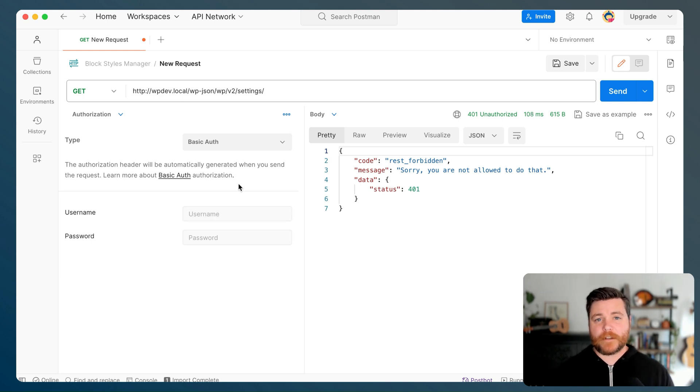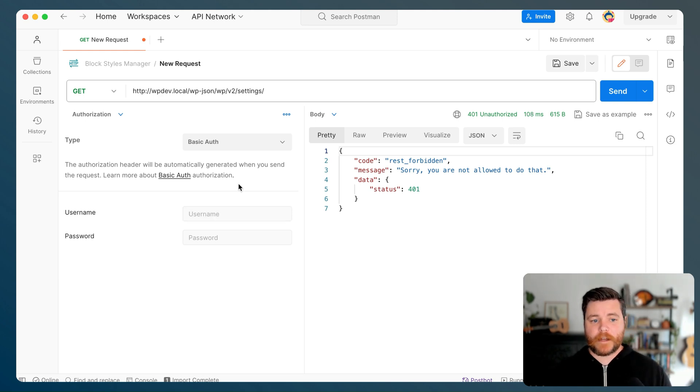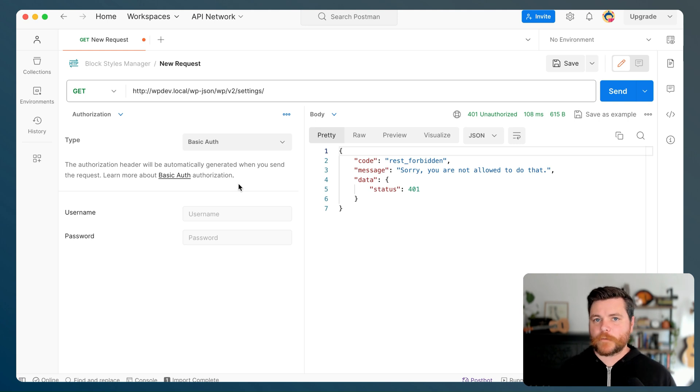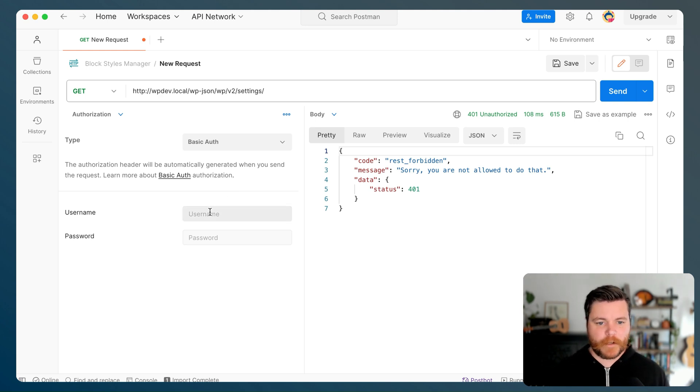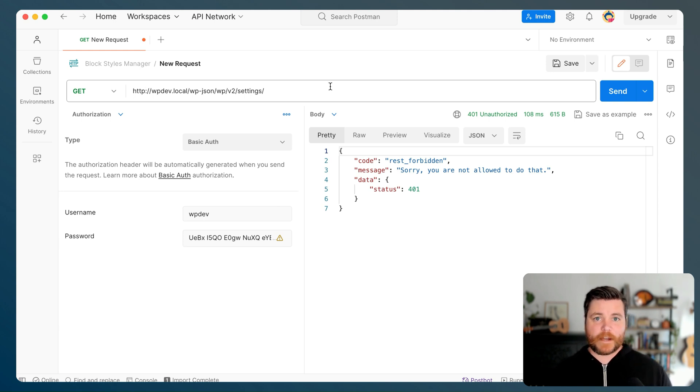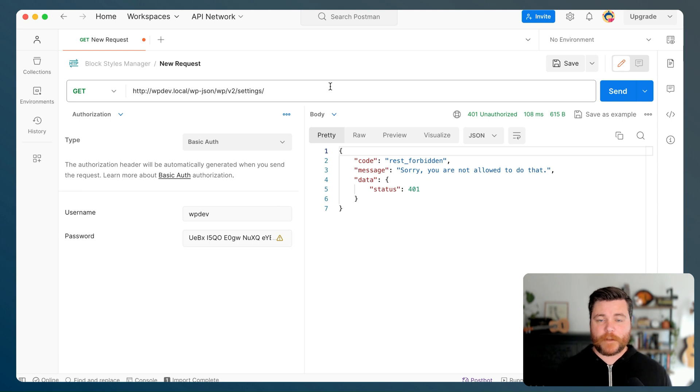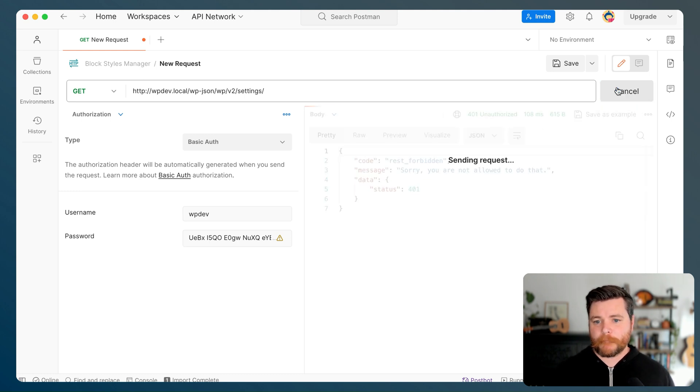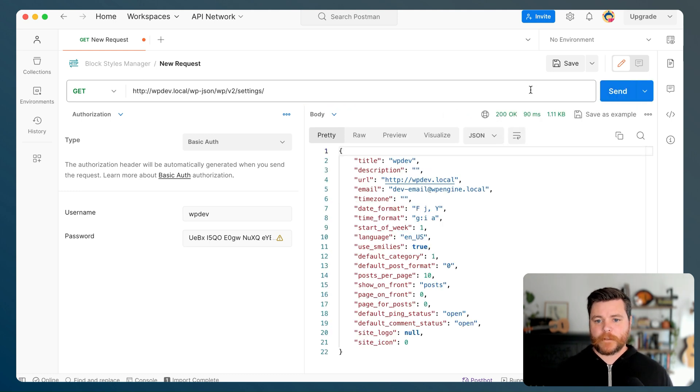So I should be able to enter my username for the site and then my password, my application password, not just my regular password. So let's do that real quick. And then now when I submit the same REST API request, I should have basically the full access that my user does, which is full administrator access to WordPress.